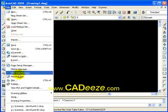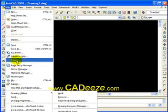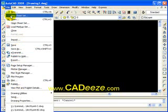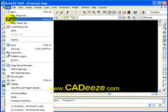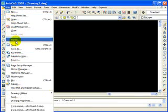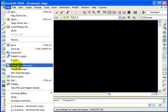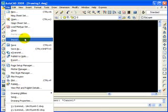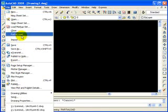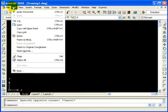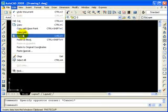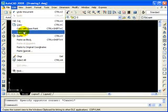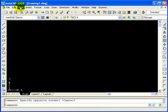Anyway, back to the pull down menus. Your file pull down, very similar to other Windows products. You've got open drawing, save drawings, import, things like that. Edit - these are basic Windows editing commands: cut, copy, paste. Now AutoCAD has its own way to copy objects, and we'll get into that a little bit later.